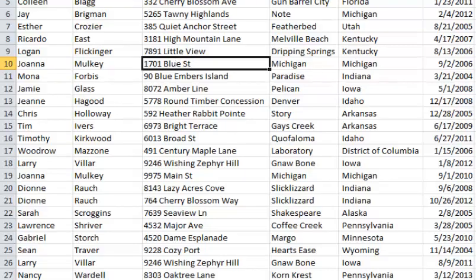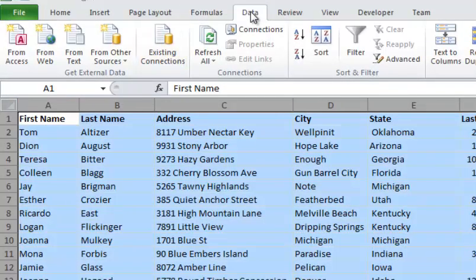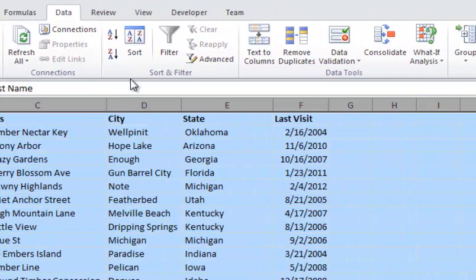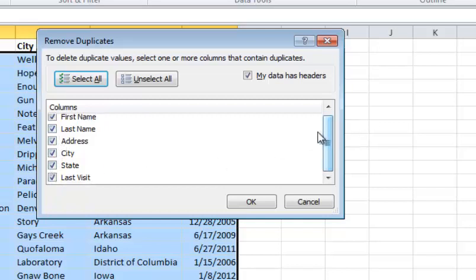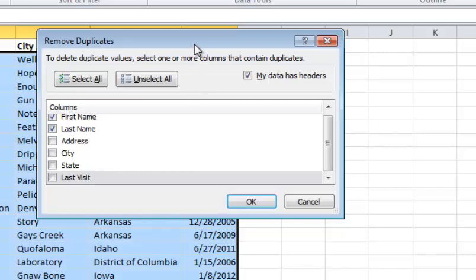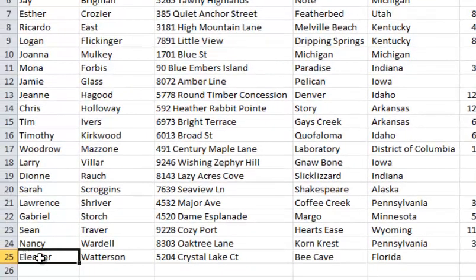If you just want to get rid of duplicate records in a quick and easy way, highlight the sheet, go to the Data tab on the ribbon, then go to the Remove Duplicates button under the Data Tools section. Click Remove Duplicates and choose which options you want to key on. I'm going to key on first name and last name and uncheck all the others. Click OK and it gives you a report saying four duplicate values found and removed, 25 unique values remain. Now my list went from row 29 to row 25.